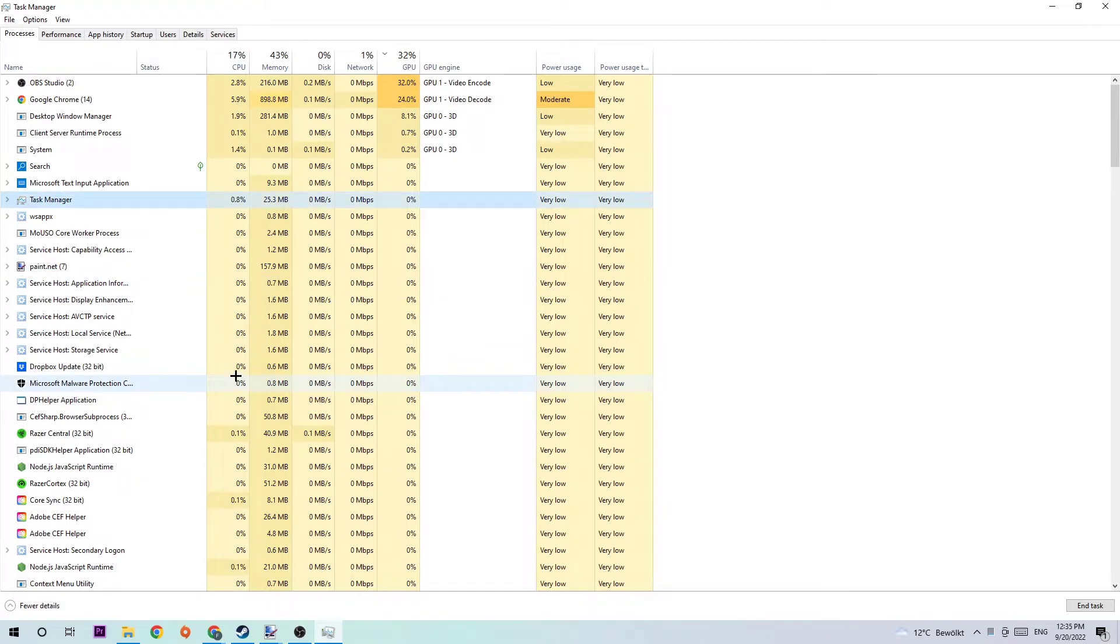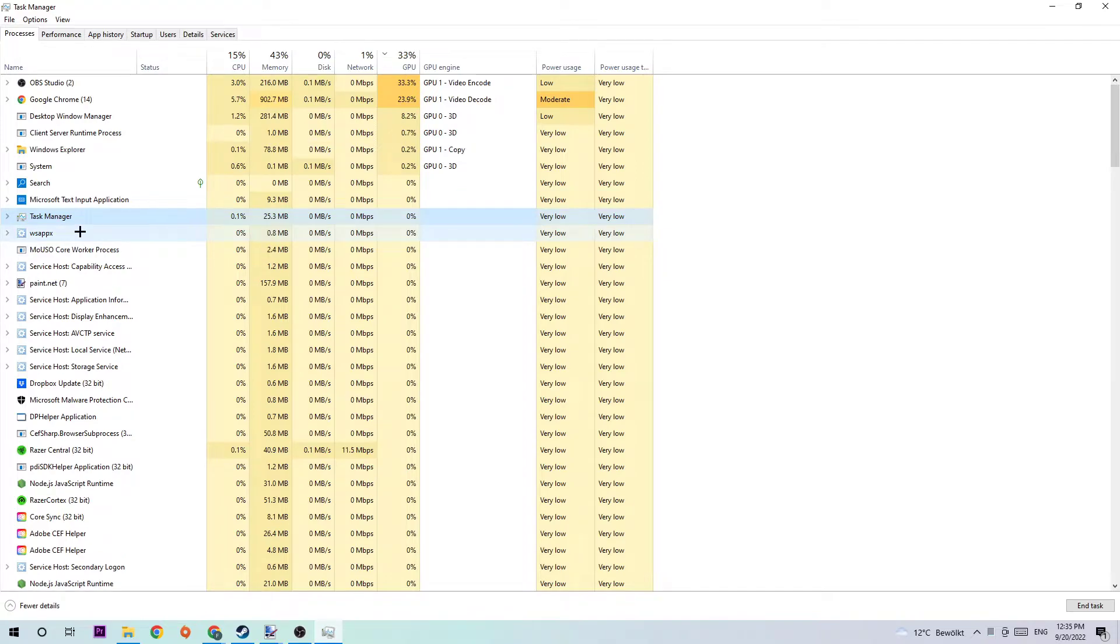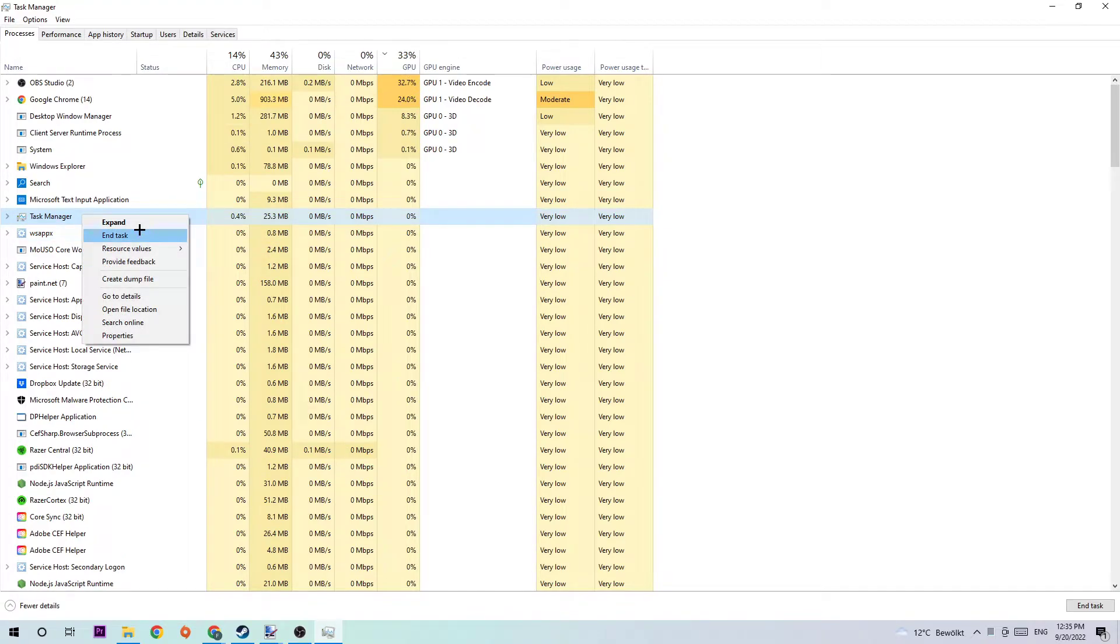If nothing pops up, it's good for you. If something pops up, simply right-click and end the task. Once you finish with that, I want you to exit Task Manager again.